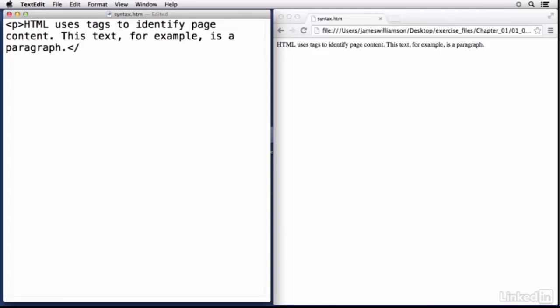Most elements are going to have both an opening and a closing tag. When your browser or user agent is looking at this it says ok this is the beginning of a paragraph, but you also need to tell it where the paragraph ends. So in this case I'm going to go to the very end of the paragraph and I'm going to do what's known as a closing tag.